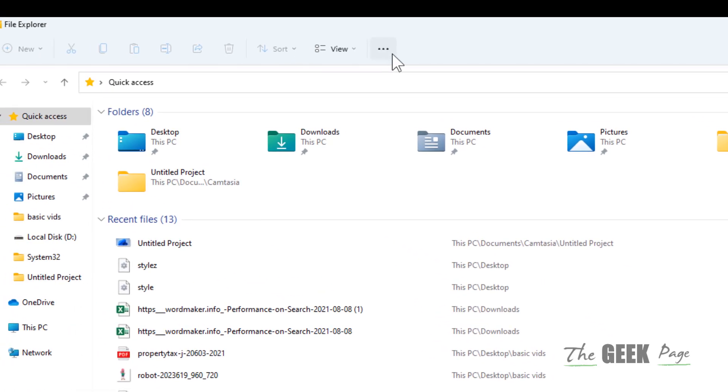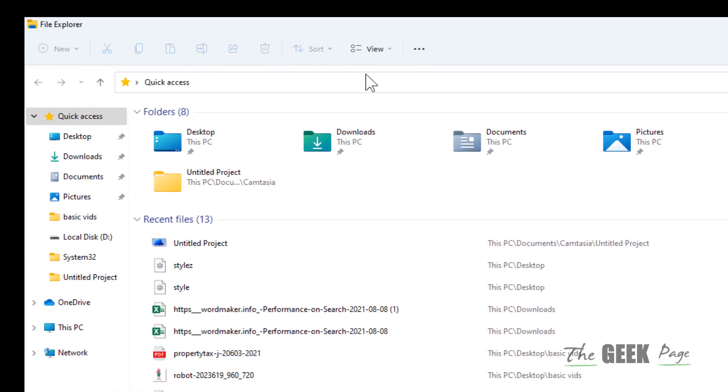This is the modern file explorer with a different set of options, but if you want the classic file explorer that was previously in Windows 10, here is the fix.